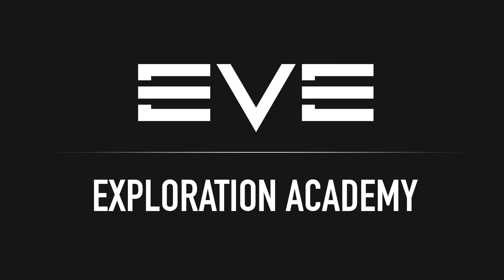Hello KZegern here, and welcome to the EVE Exploration Academy, where you're going to be learning the basics of exploration in EVE Online.